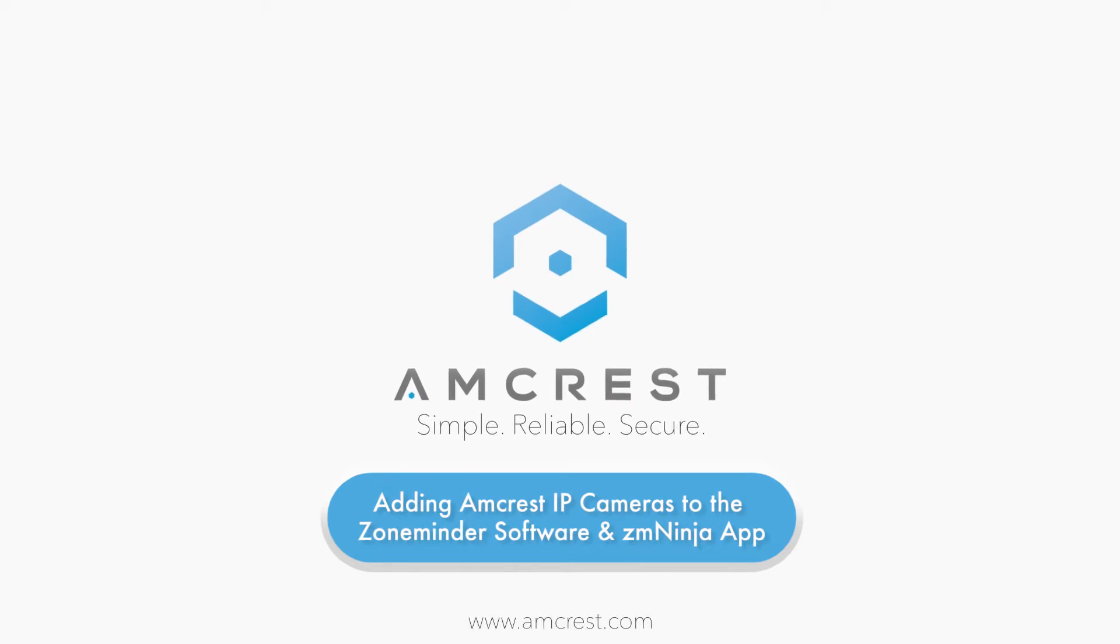Hi guys, this is Huarda. Today we are going to show you how to add your Amcrest Wi-Fi and PoE IP cameras to the ZoneMinder software to stream on the ZMNinja app.